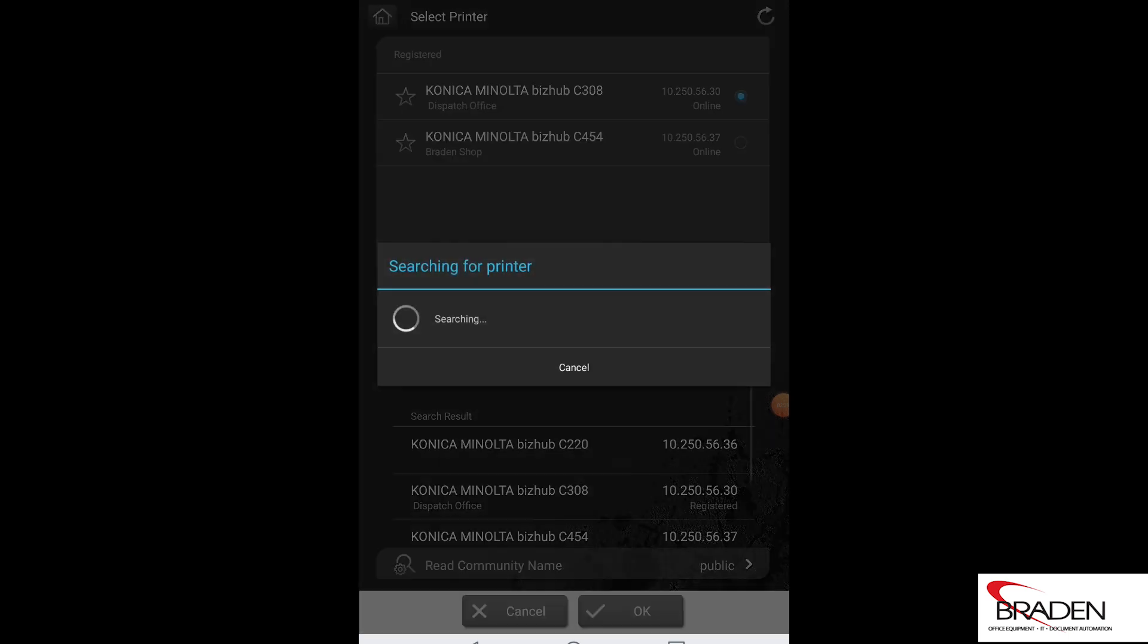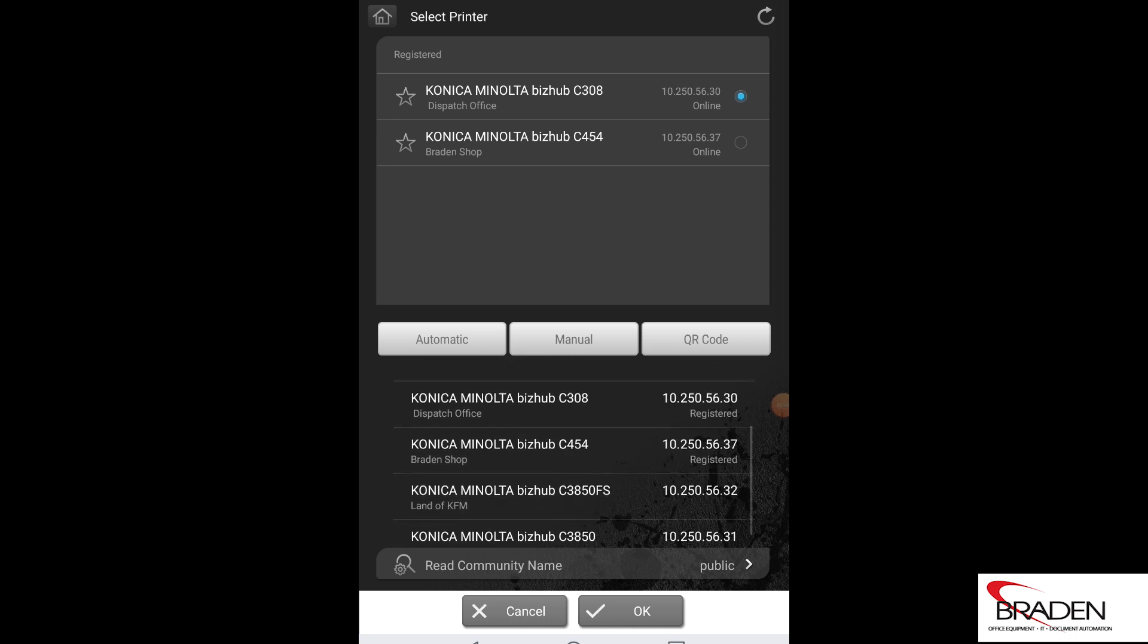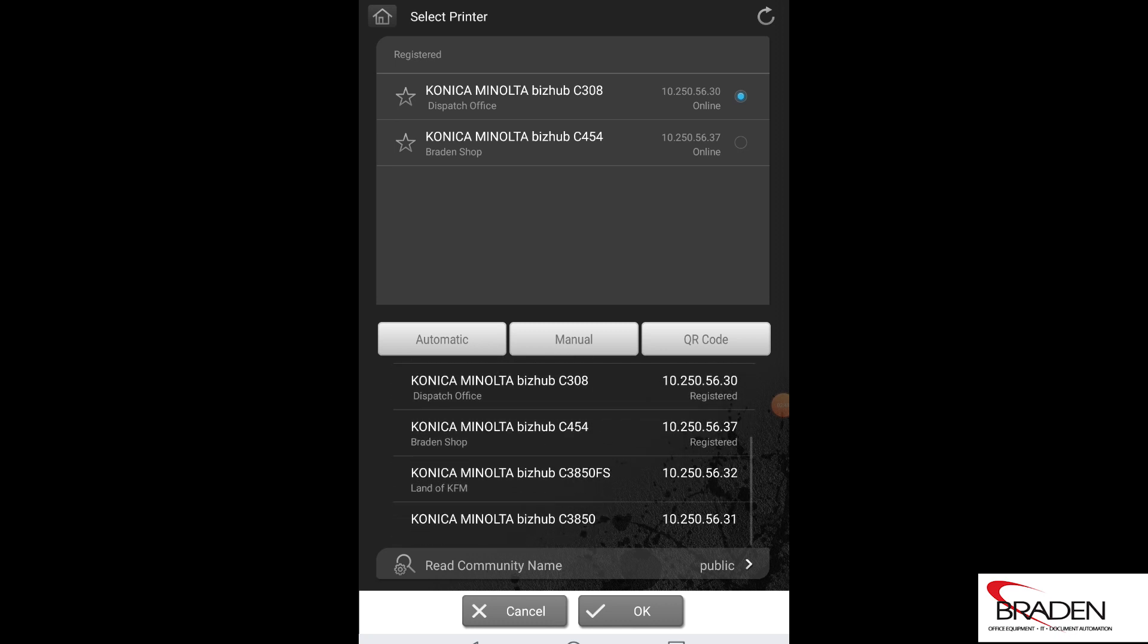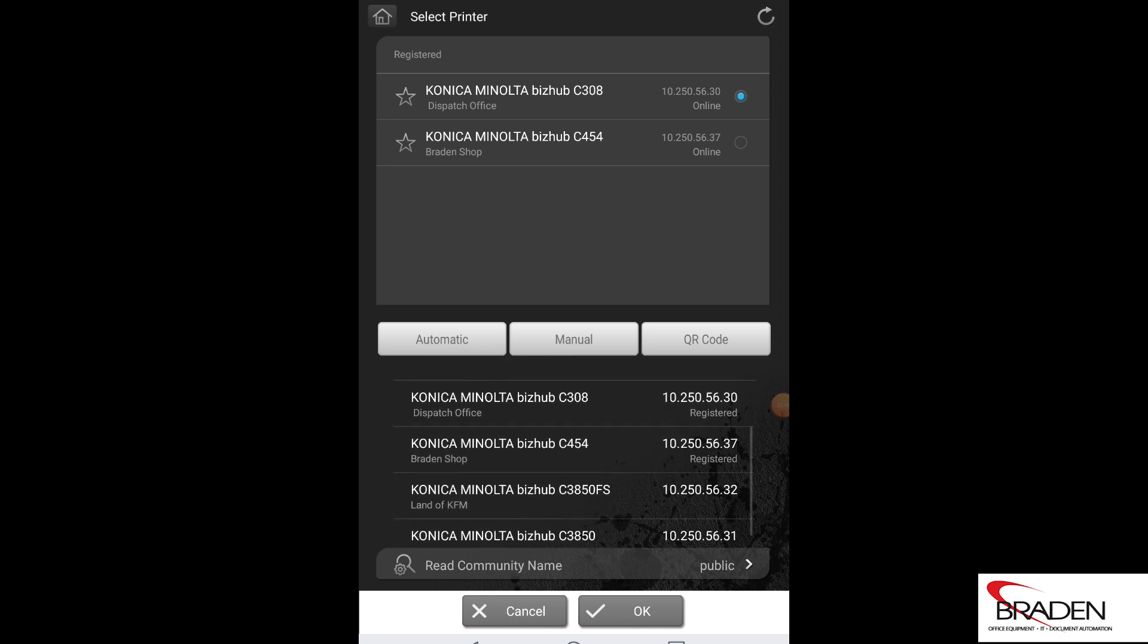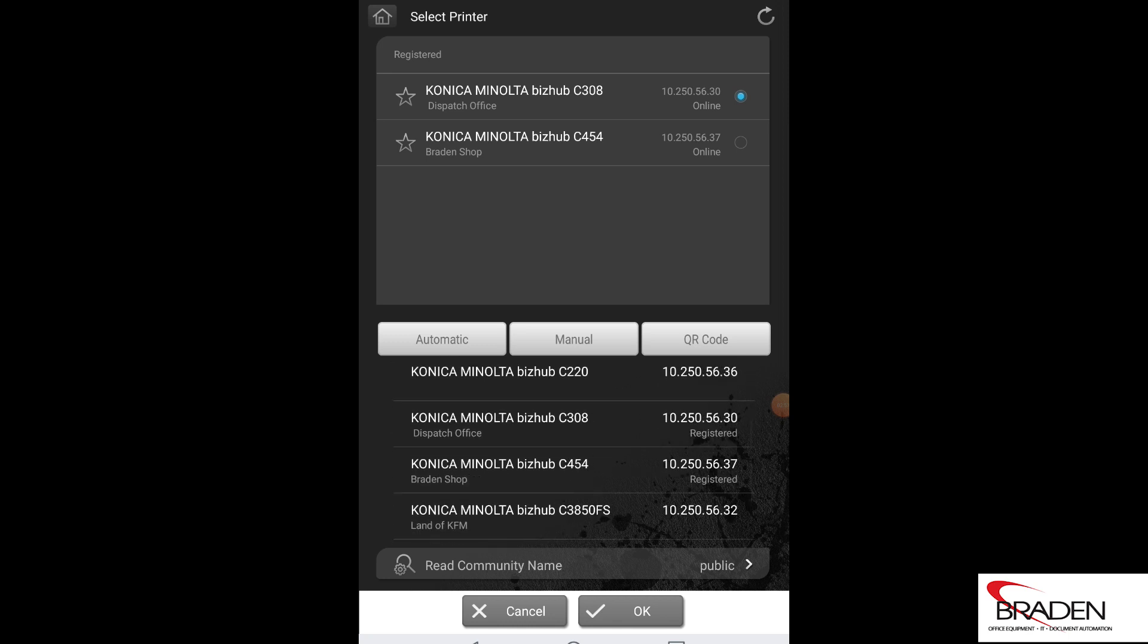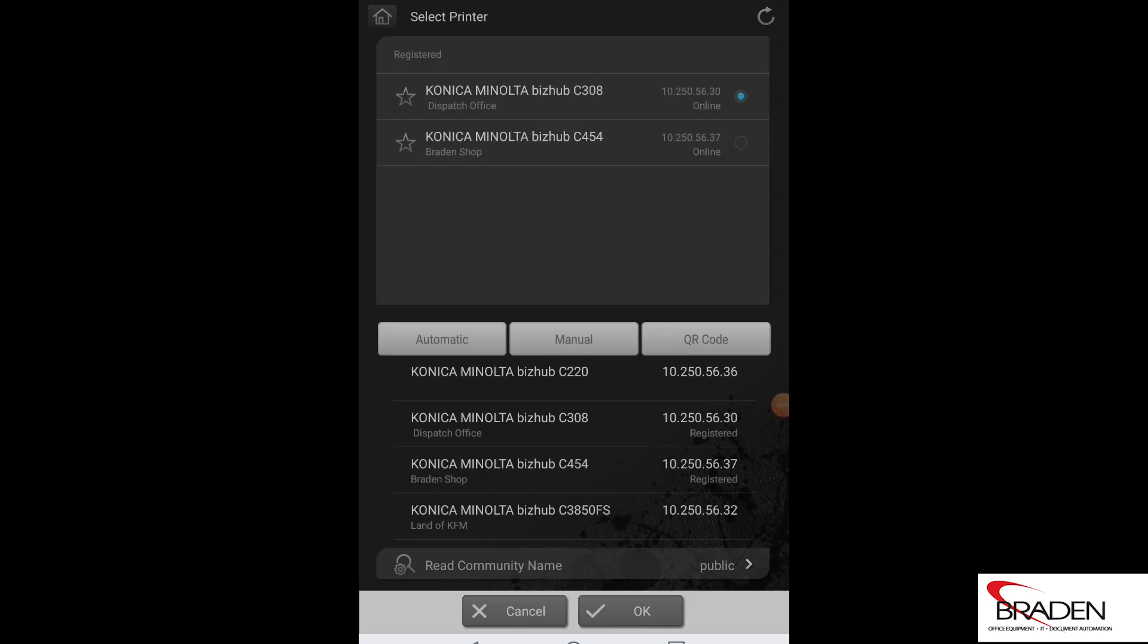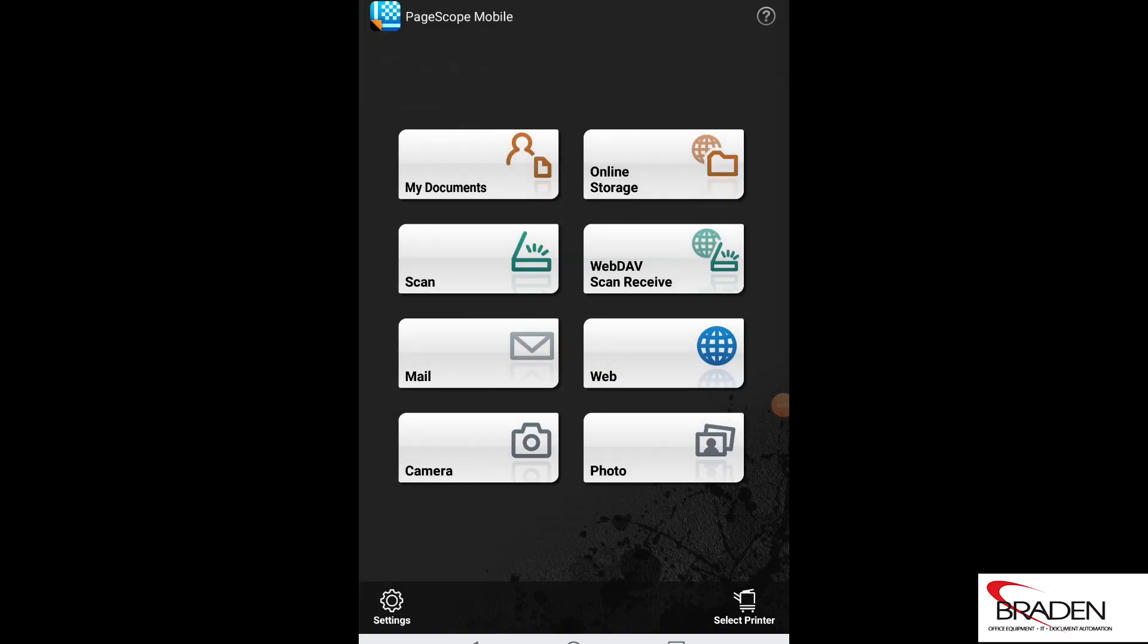If we push the automatic button, it'll go out there and find the available printers that's out on your network. If you scroll down through there, you can see the ones that are already registered, but you can see the ones that are available to you. Okay, so once we have these printers installed, we can go back to our menu here.